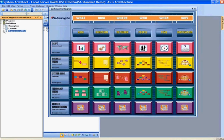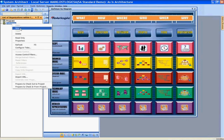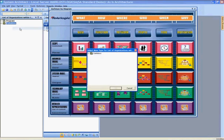Looking at the organization we've defined, and navigating to that cell, we can also right-click and create a new definition. Here we are presented with the artifacts that are scoped for that particular cell. So we are classifying the architecture into these 30 cells, following the Zachman Framework.